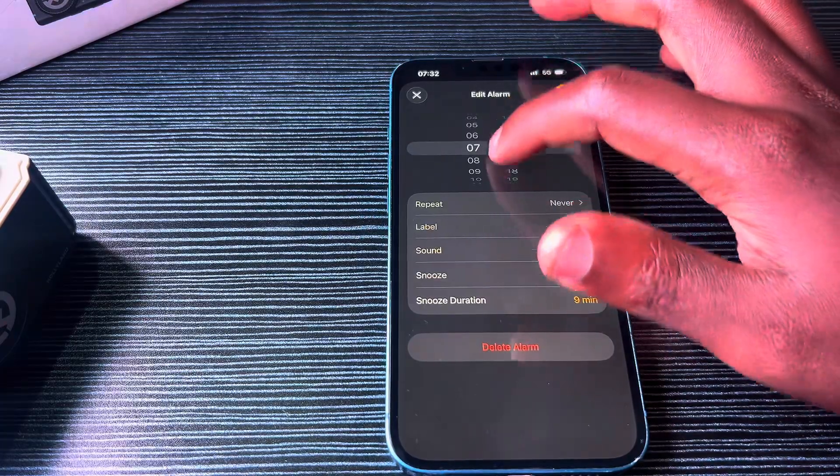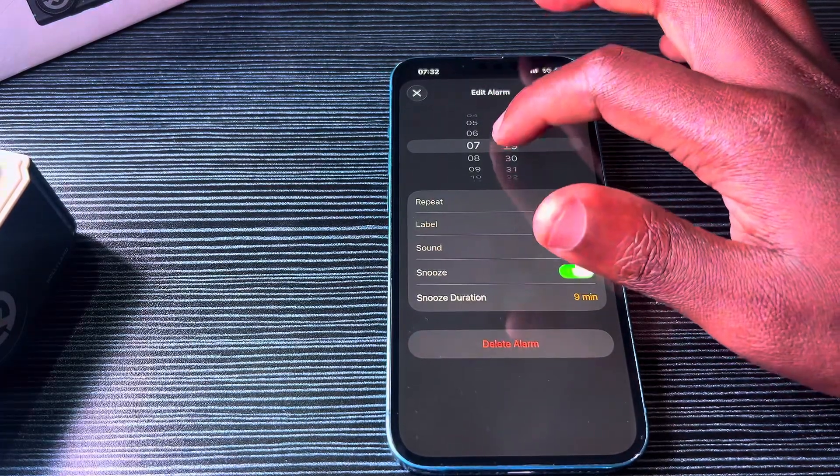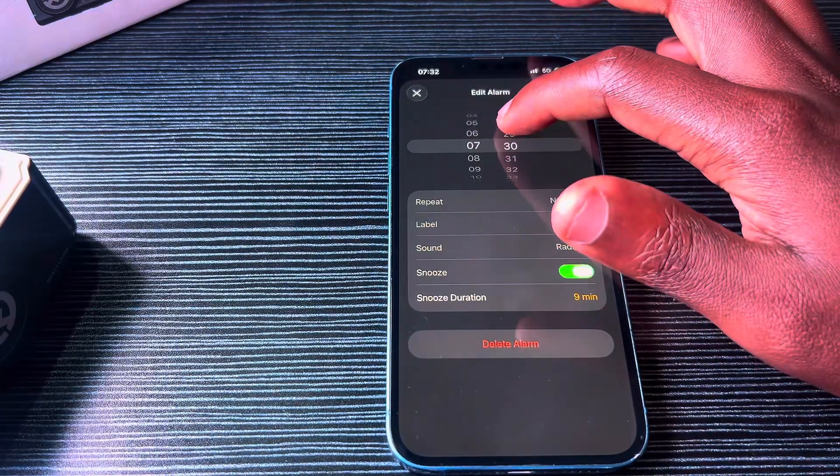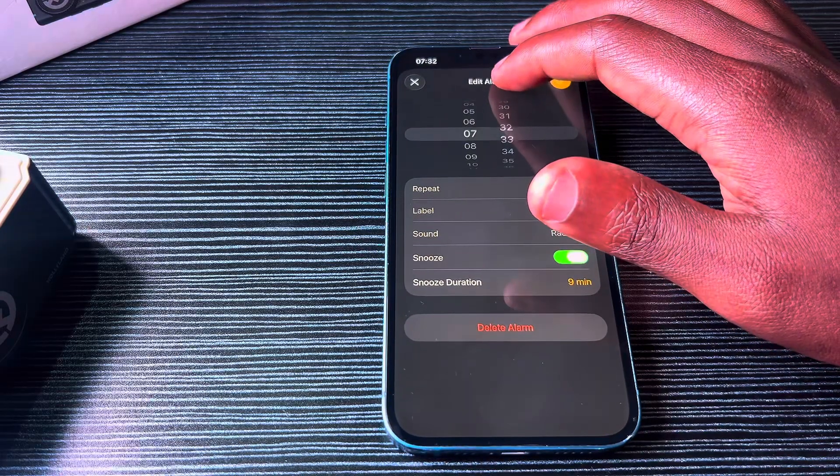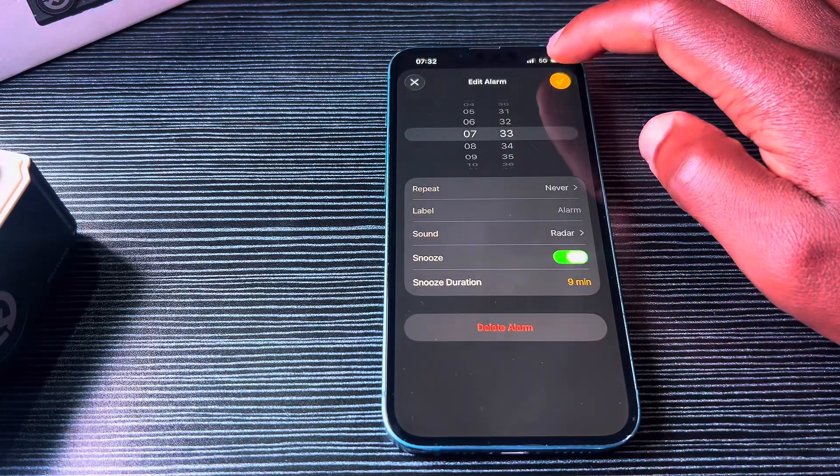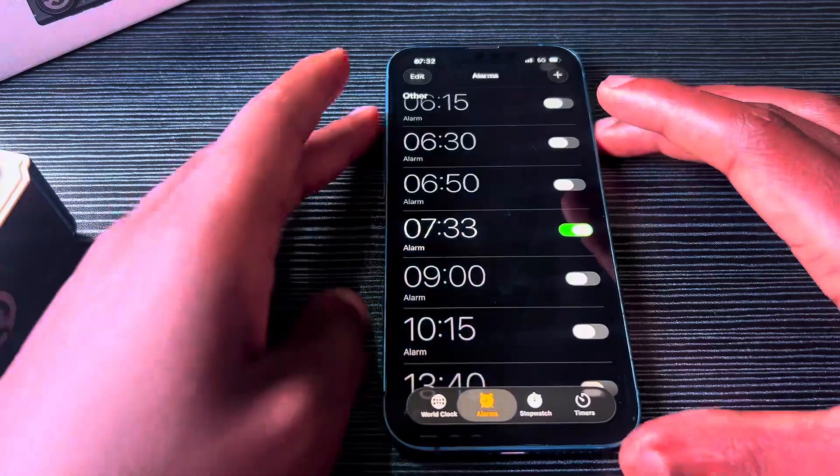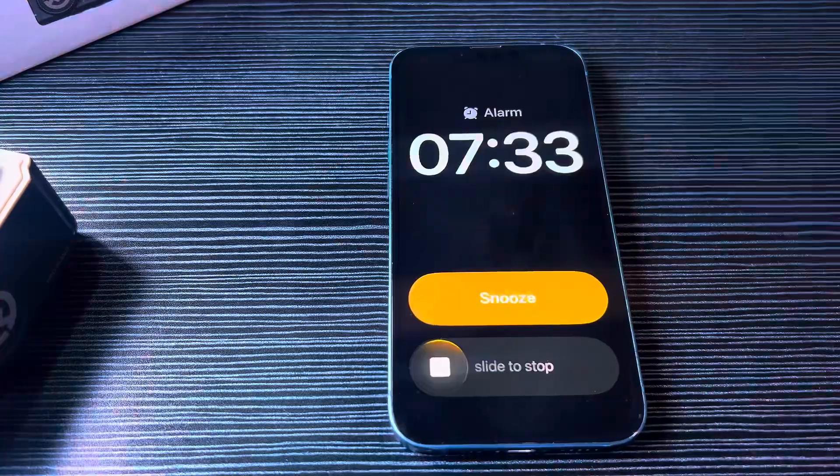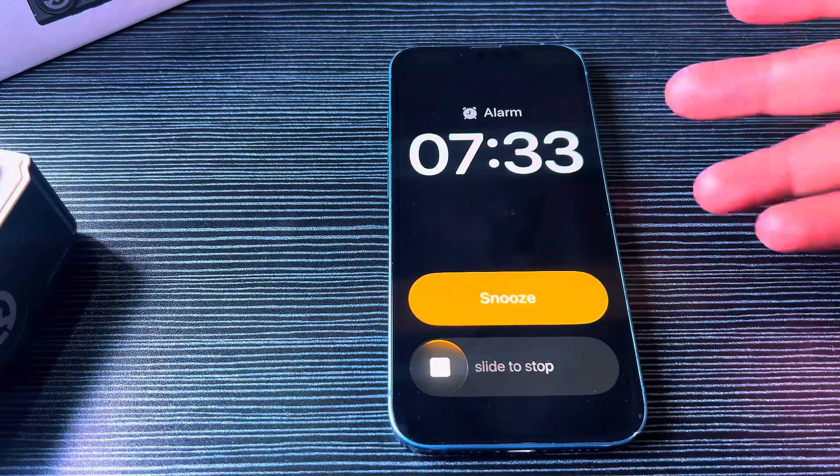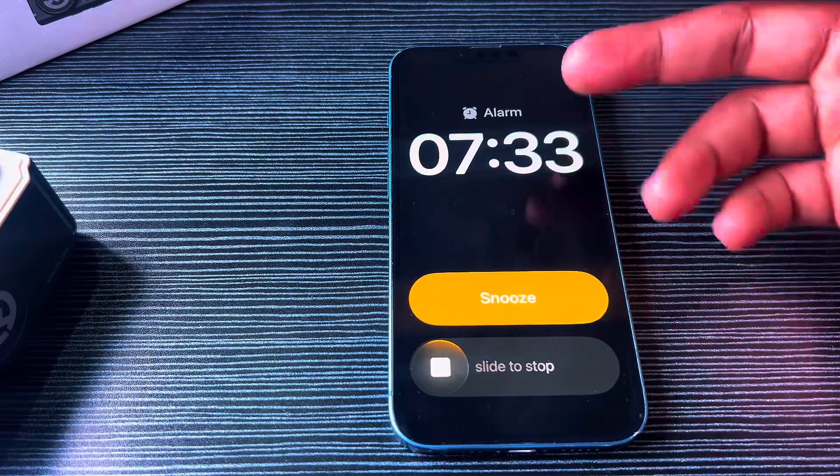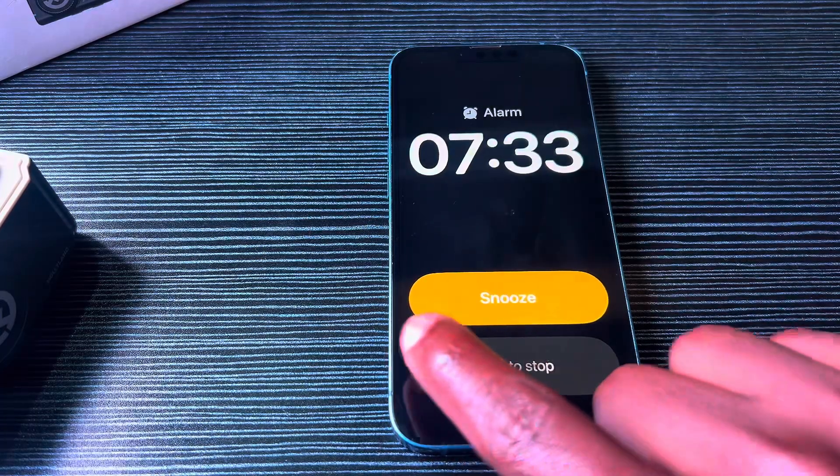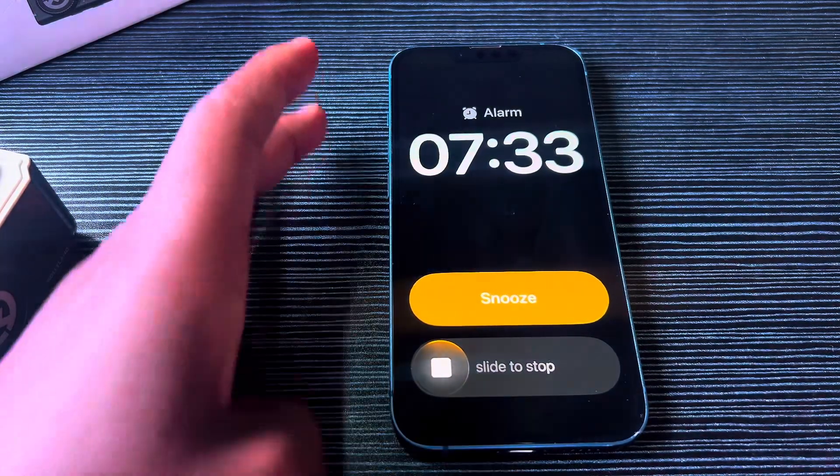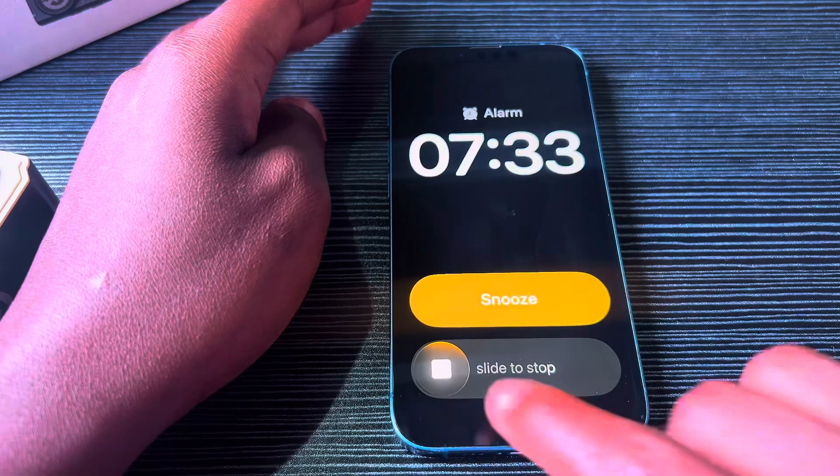Right now it's 7:32, so I'll set it for 7:33. Now you see that when it reaches 7:33, there is now a slide-to-stop button. It was a button before.